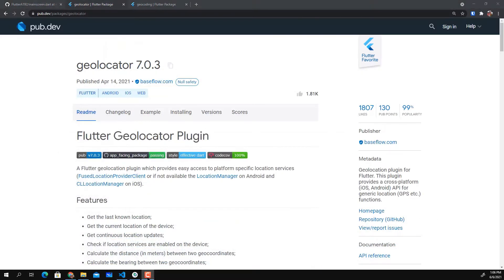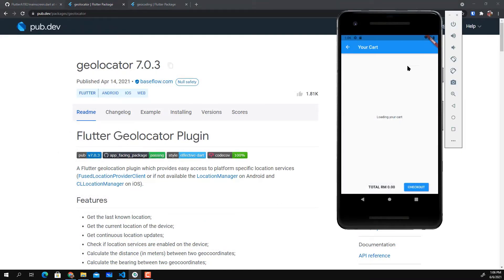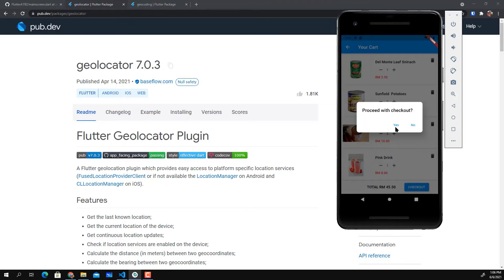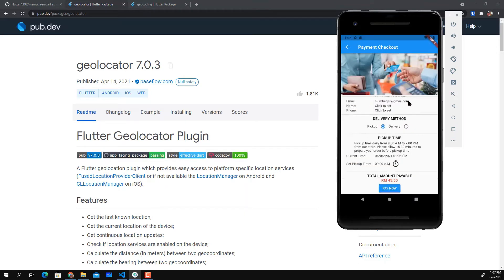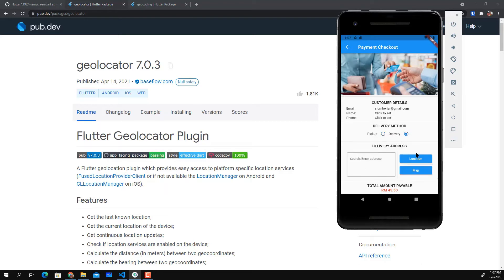The idea for this project is a simple cart with checkout. The user can select the delivery method, either they want to pick up or they want delivery.